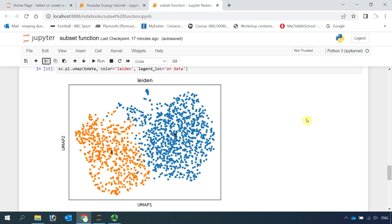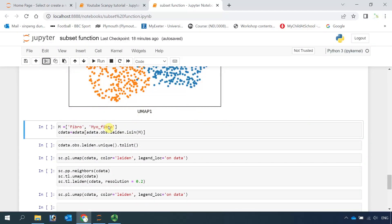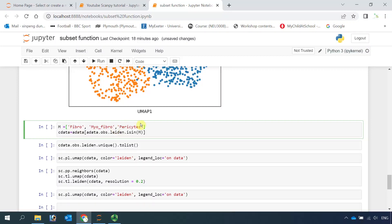Next I show you how to subset two or more cell clusters. We can name the cell clusters that we want to subset as m here. Then we can use the isin() function to subset the cell clusters. For example, if we want to subset fibroblast and myofibroblast, we can put fibroblast and myofibroblast here. If we want to subset three cell clusters, we can also add pericytes. Let's run the function.